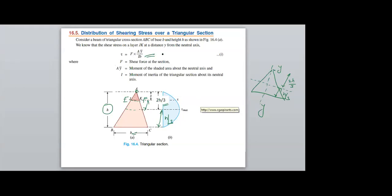The standard shear stress equation is τ = F·A·Ȳ / (I_xx · B), where F is the shear force, A is the cross-sectional area, Ȳ is the centroid of that area, I_xx is the moment of inertia, and B here is the EF width — the width at the location considered. I am considering a small EF at a distance X from the top.